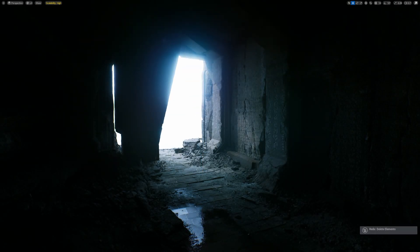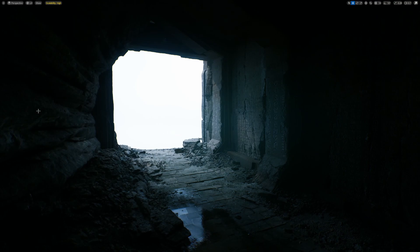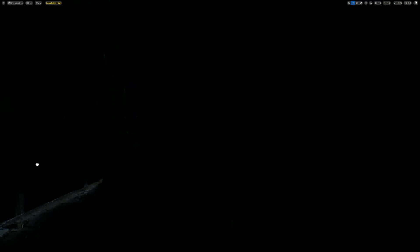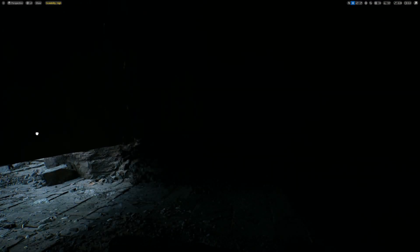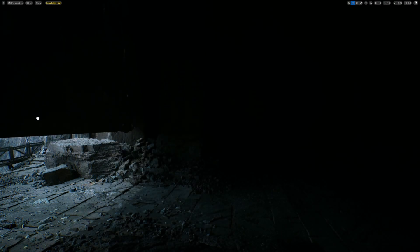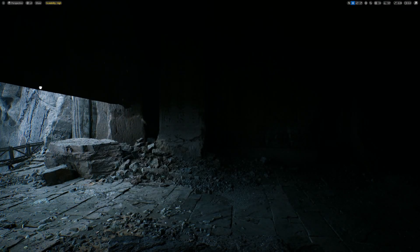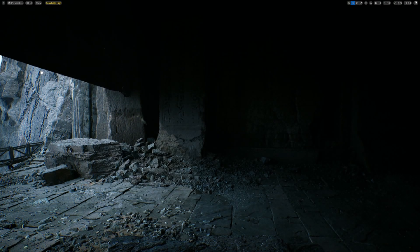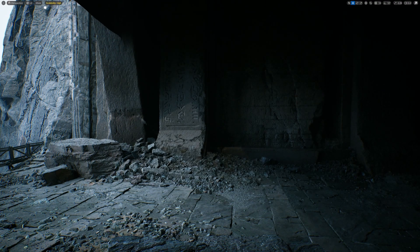This technique also uses ray tracing, which sends out rays from the camera to figure out how light travels and interacts with objects. For example, if a ray hits a wall, it calculates how light reflects or creates shadows on that surface. It's like the game engine is simulating real-world physics to make everything look more natural.